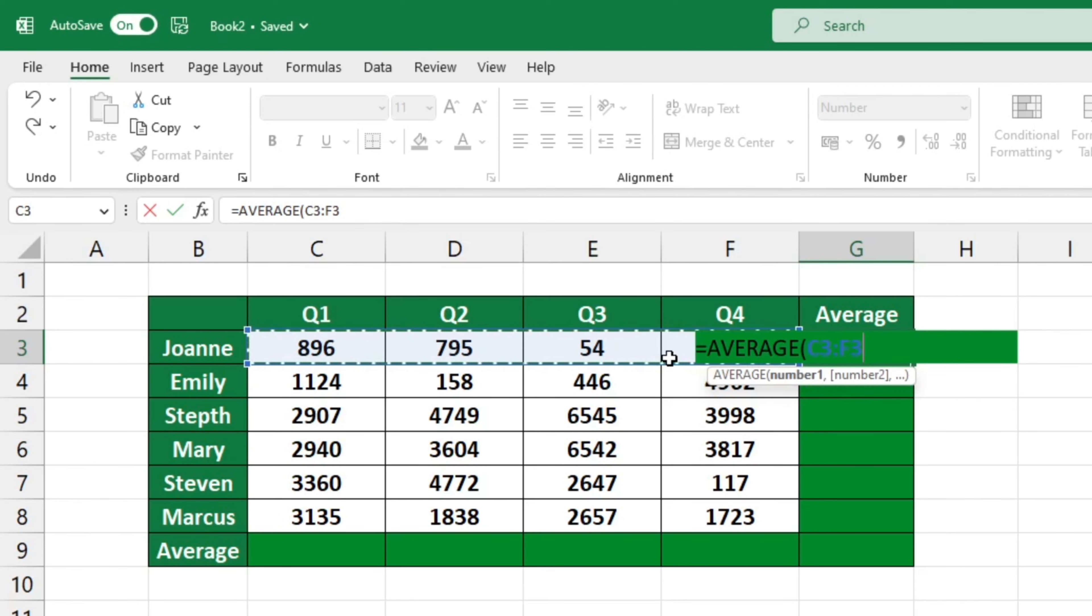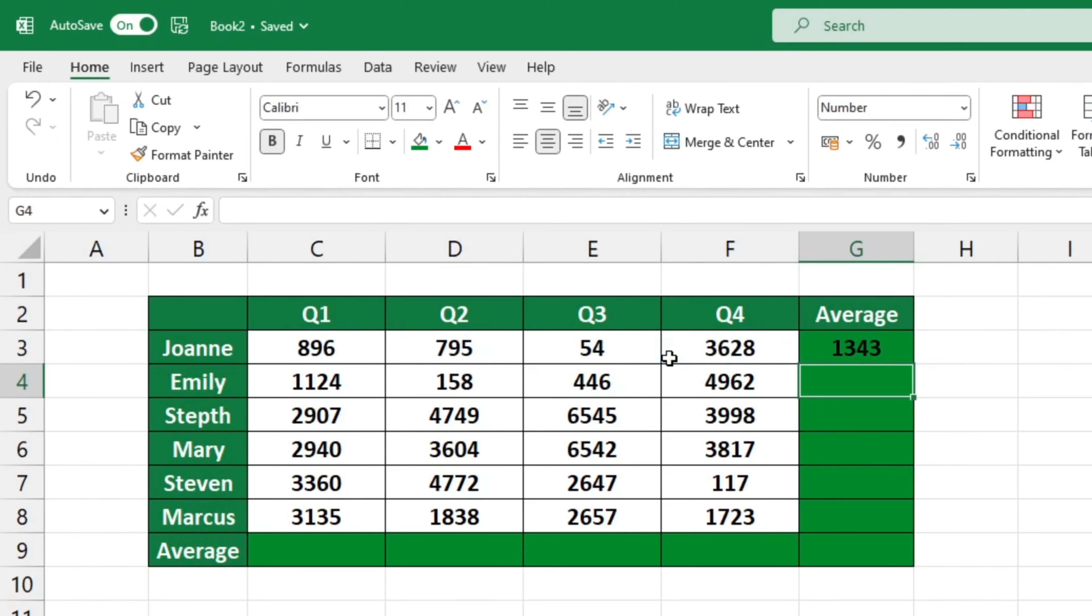Alternatively, you can type the range of cells into the bracket within the average function. Now, press enter and you'll see the average value of John's sales for the four quarters.